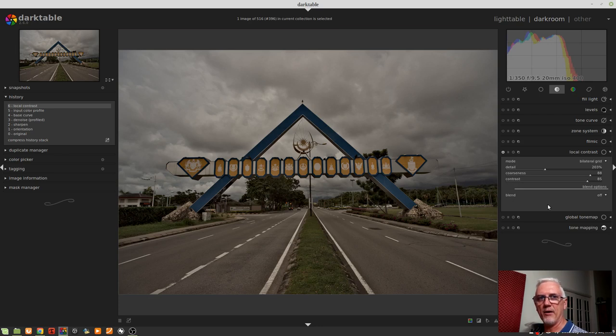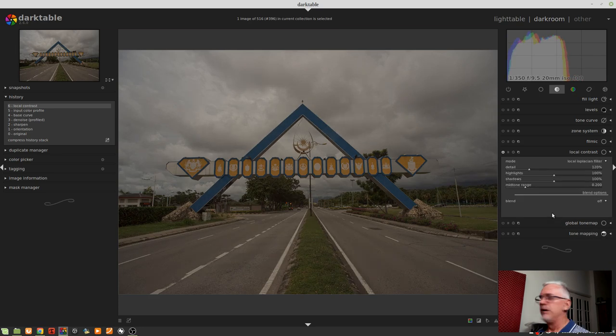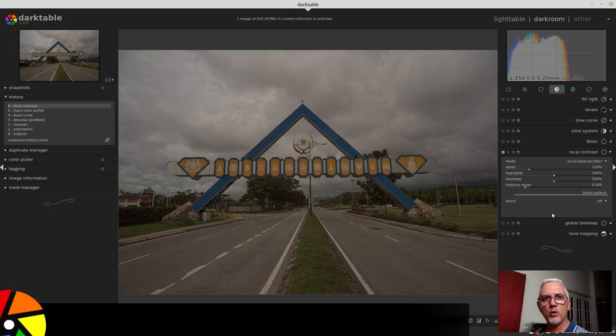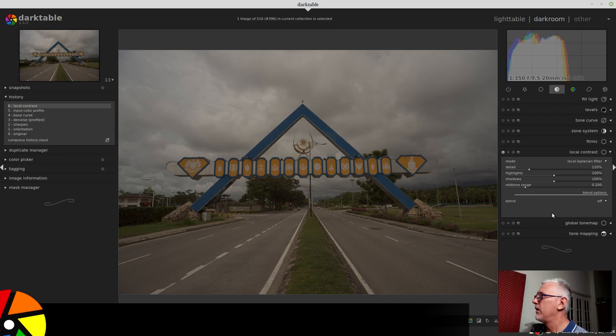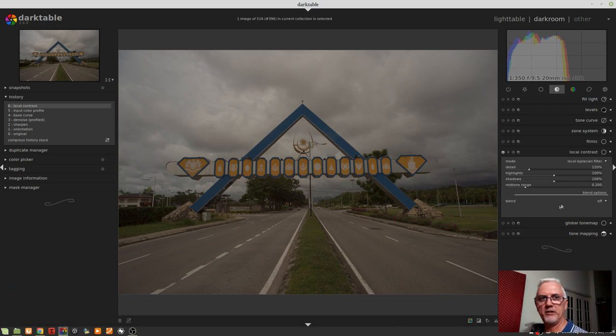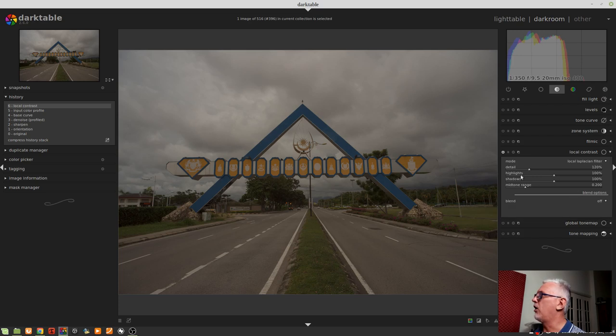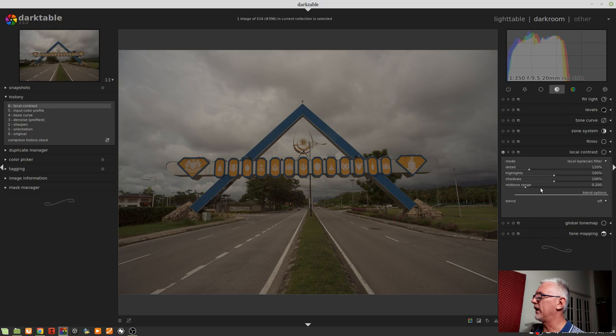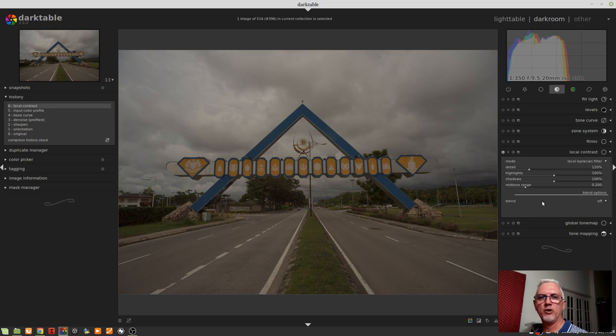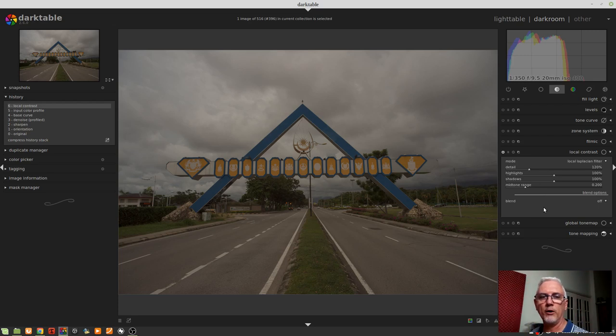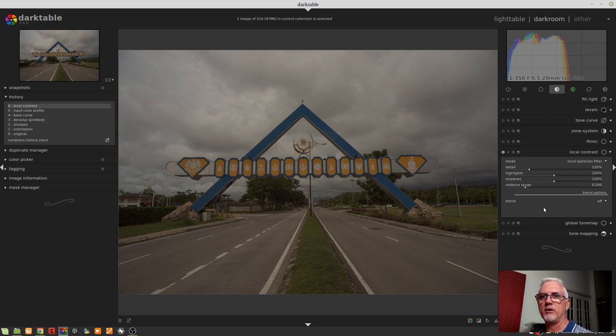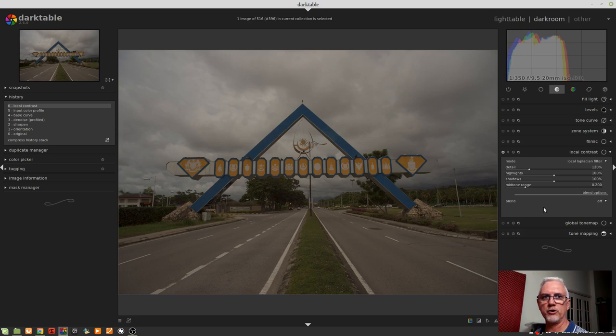Now the local Laplacian filter mode has four sliders, not three. The first one is detail, which once again is an amount control. We've then got a highlights slider and a shadows slider. And finally a mid-tone range. And as the name would suggest, mid-tone range allows us to control how much of the mid-tones are affected by that contrast curve. So it's a very similar control to the coarseness control that we saw in the bilateral grid mode.